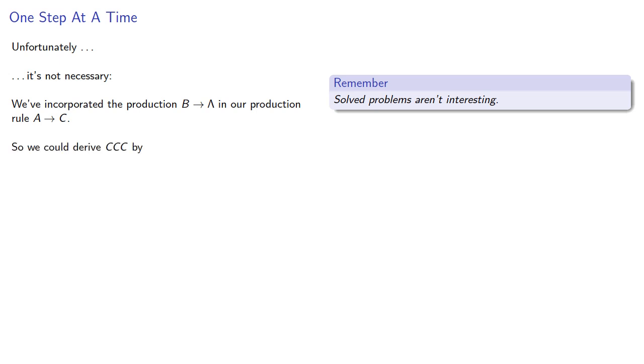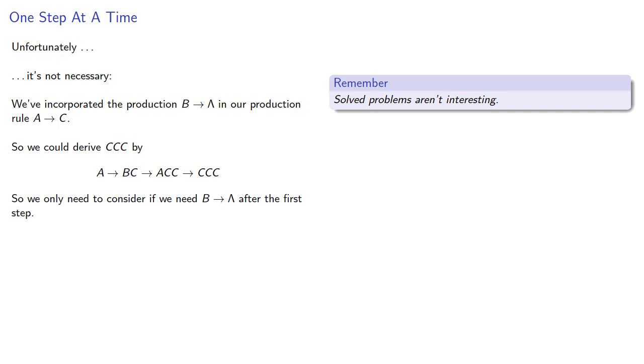So we could derive CCC by A produces BC, then that produces ACC, and then since A produces C, that can give us CCC. So we need to only consider if we need B produces lambda after the first step.